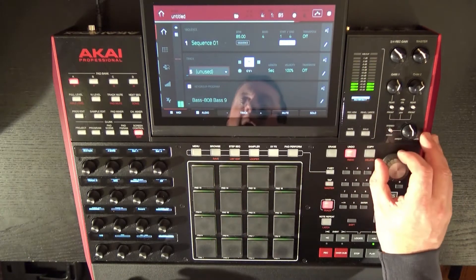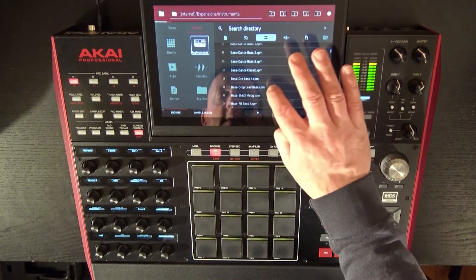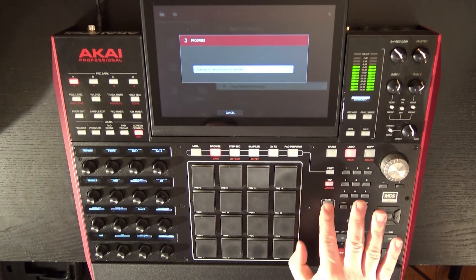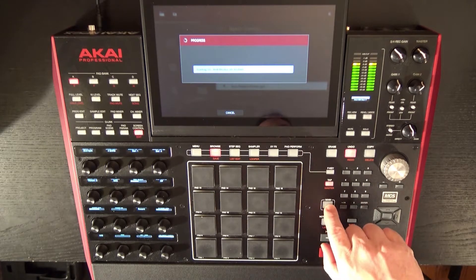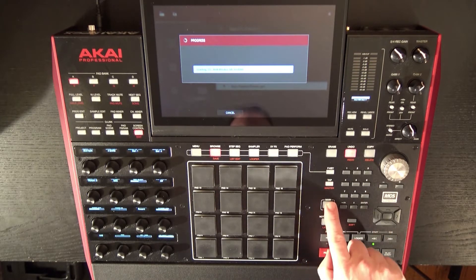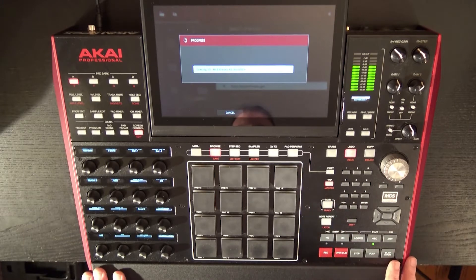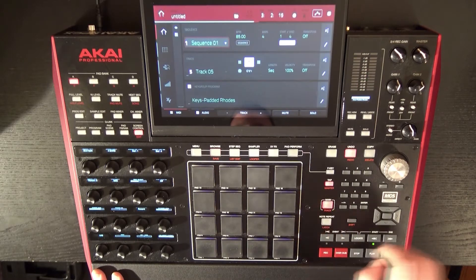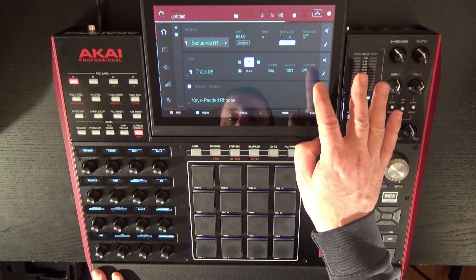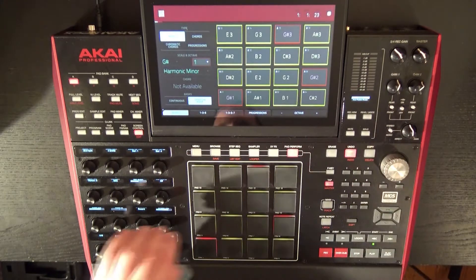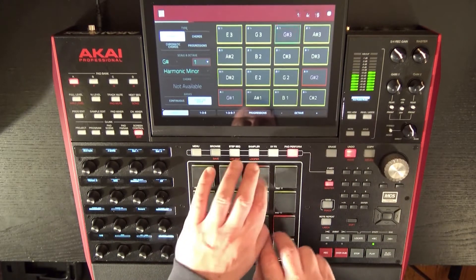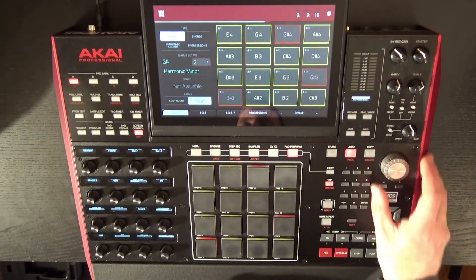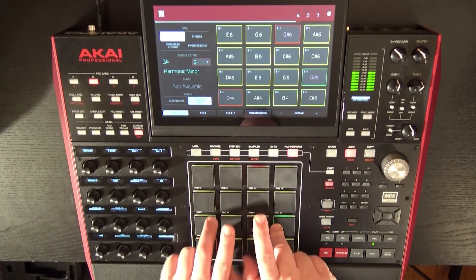Let's go ahead and do another track. Browse — I'm just going to quickly grab keys. All right, here we go, let's do a track. So now we have this track — Menu, Pad Perform. Octave it up a bit, let's do that here.